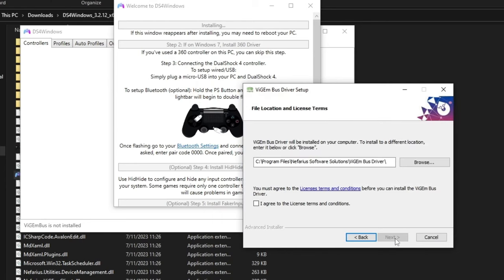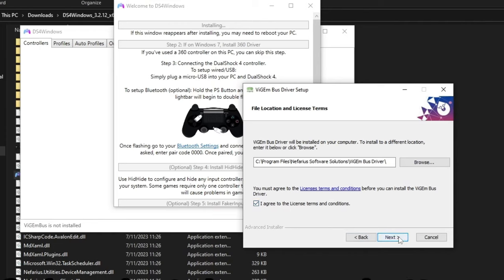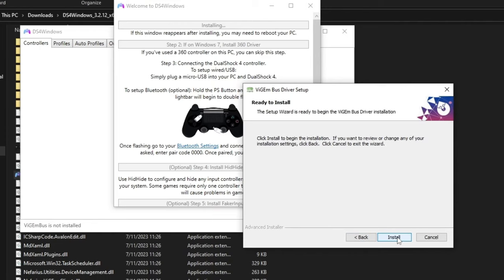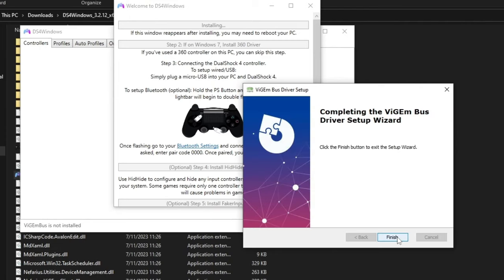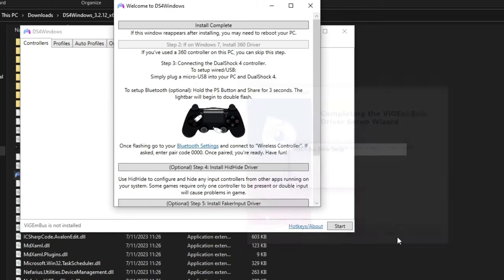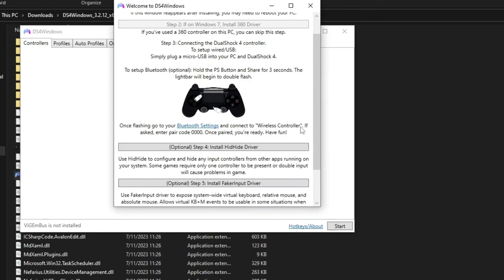A new pop-up will appear. Press next, select the file path or location you want, agree to the license terms and conditions, then press next and install. Once installation is complete, press finish.